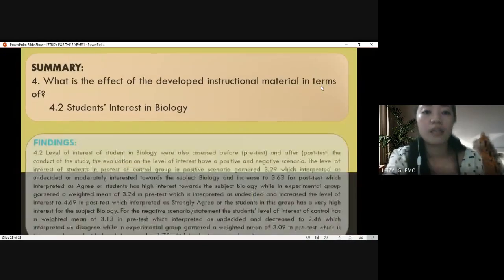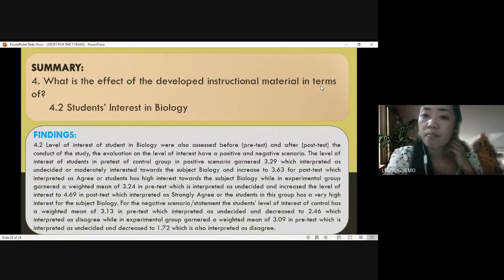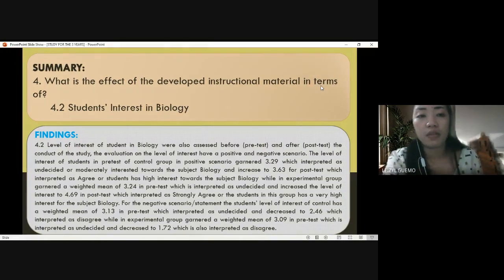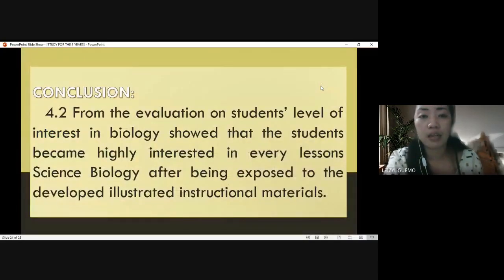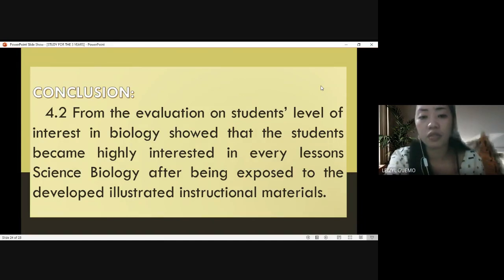For letter B — students' interest in biology — I also pre-tested and post-tested on this question. Based on the findings, evaluation of students' level of interest in biology shows that students became highly interested in every lesson in biology after being exposed to the developed illustrated instructional materials.